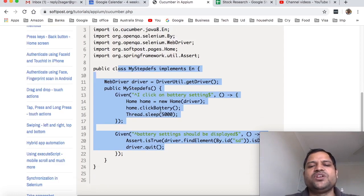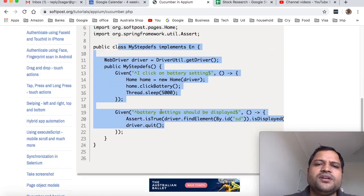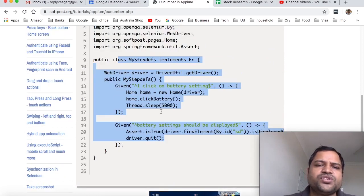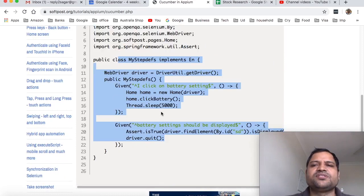These step definition classes will actually access the page object models. If you have questions or are facing any kind of difficulty, let me know in the comments. Thank you for watching this video.